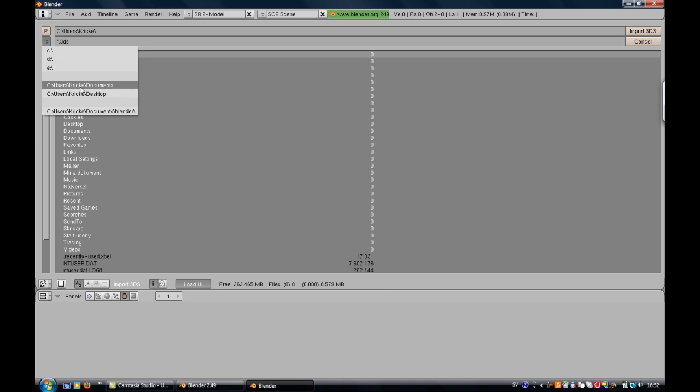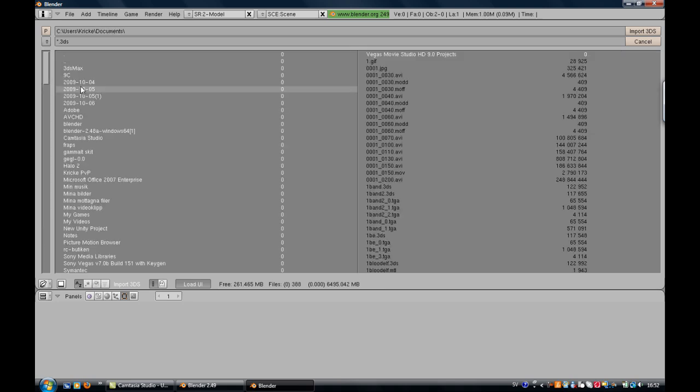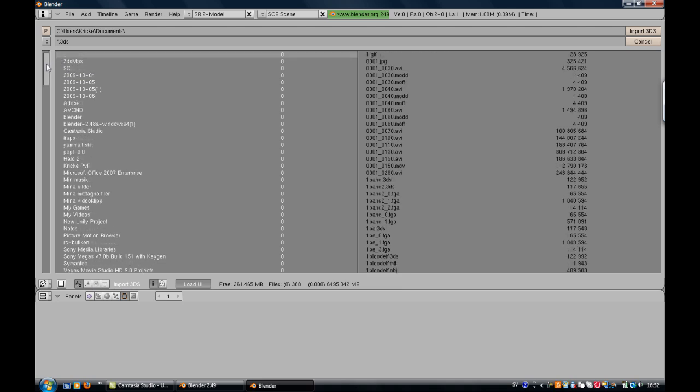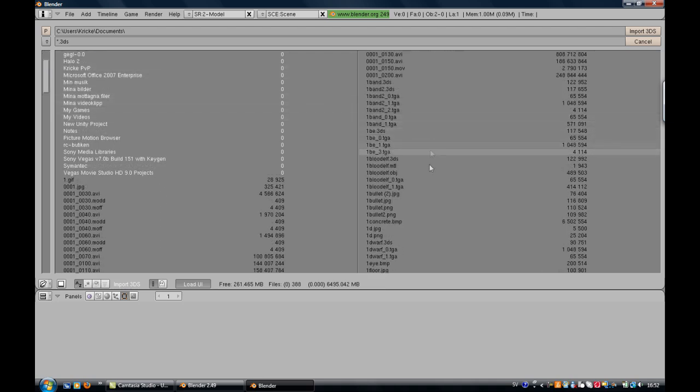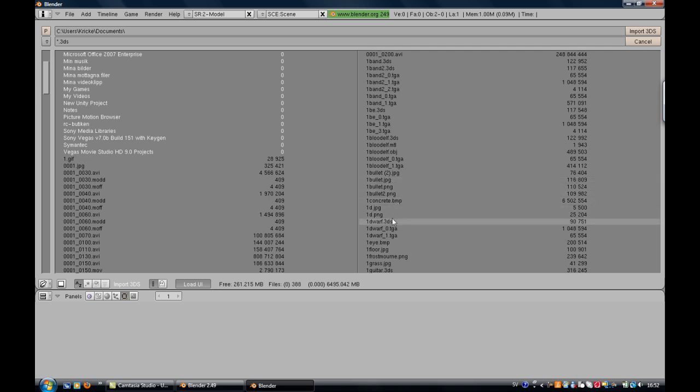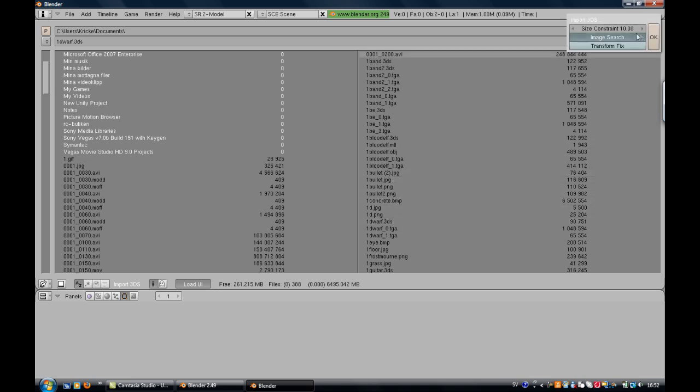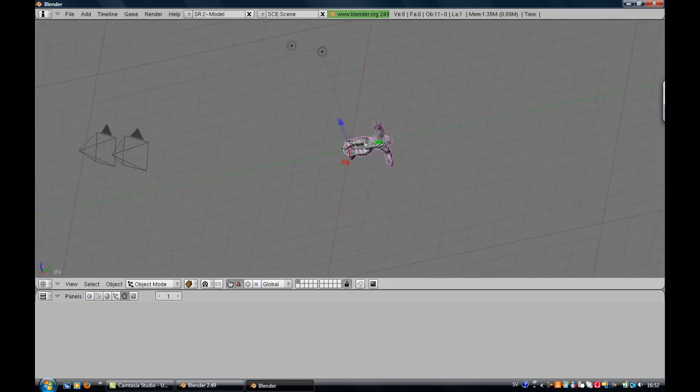I saved in Documents so I pick that one and I scroll down until I find dwarf. Should be there. Import 3DS and you get like scale size thing, just press OK. It's good size as it is.